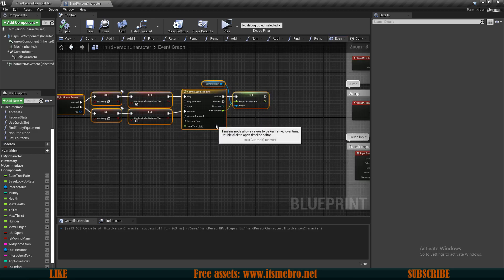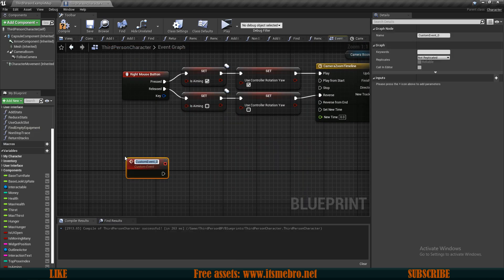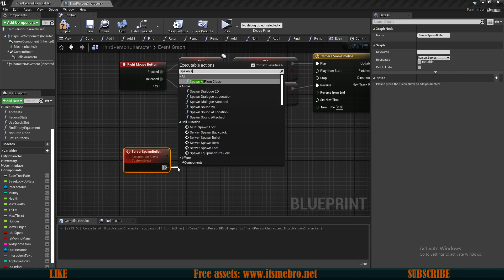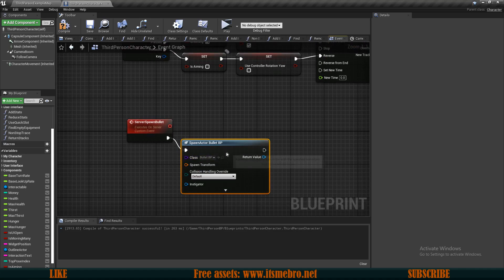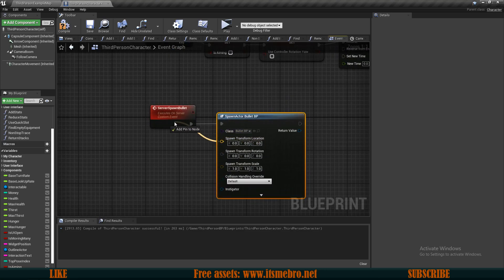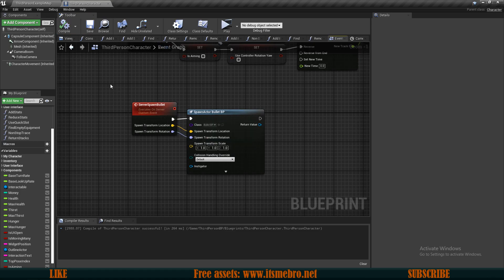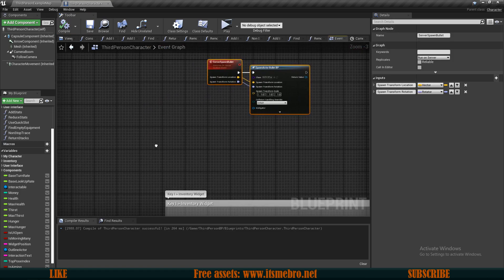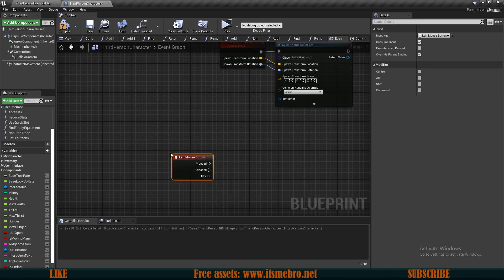Back in our third person character, let's set up spawning the bullet. Since this is multiplayer, we need a custom event which I'll call 'Server Spawn Bullet'. This event needs to run on the server. From it we simply call Spawn Actor From Class, using our Bullet_BP. We'll split the transform pin to provide a spawn location and a spawn rotation separately — both are very important.